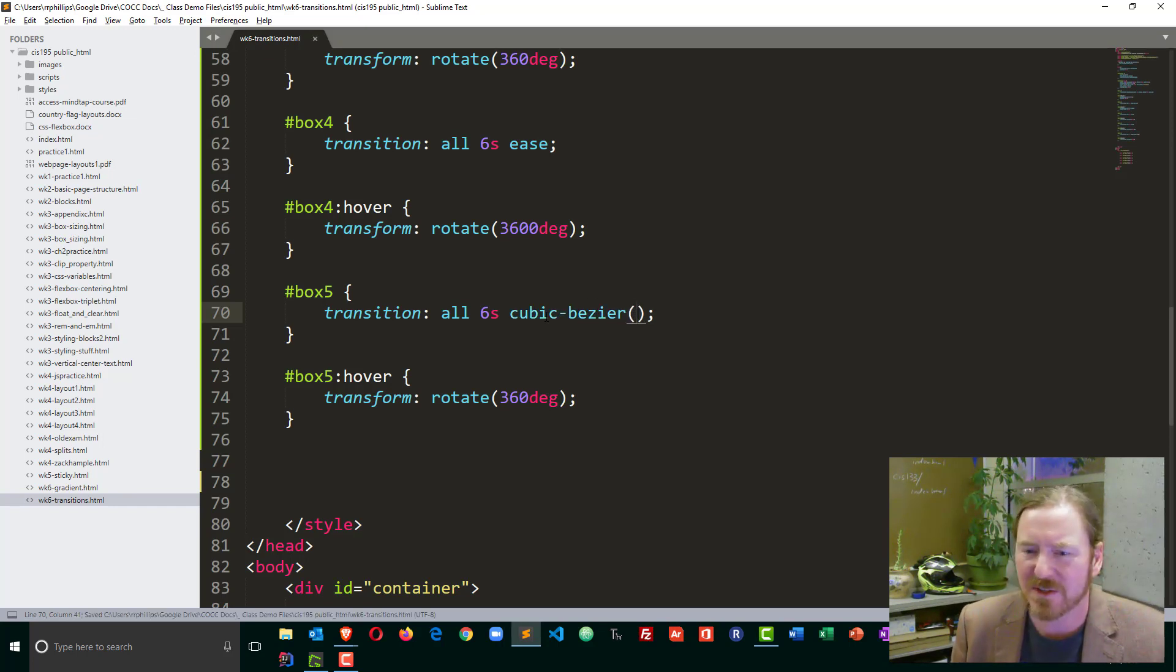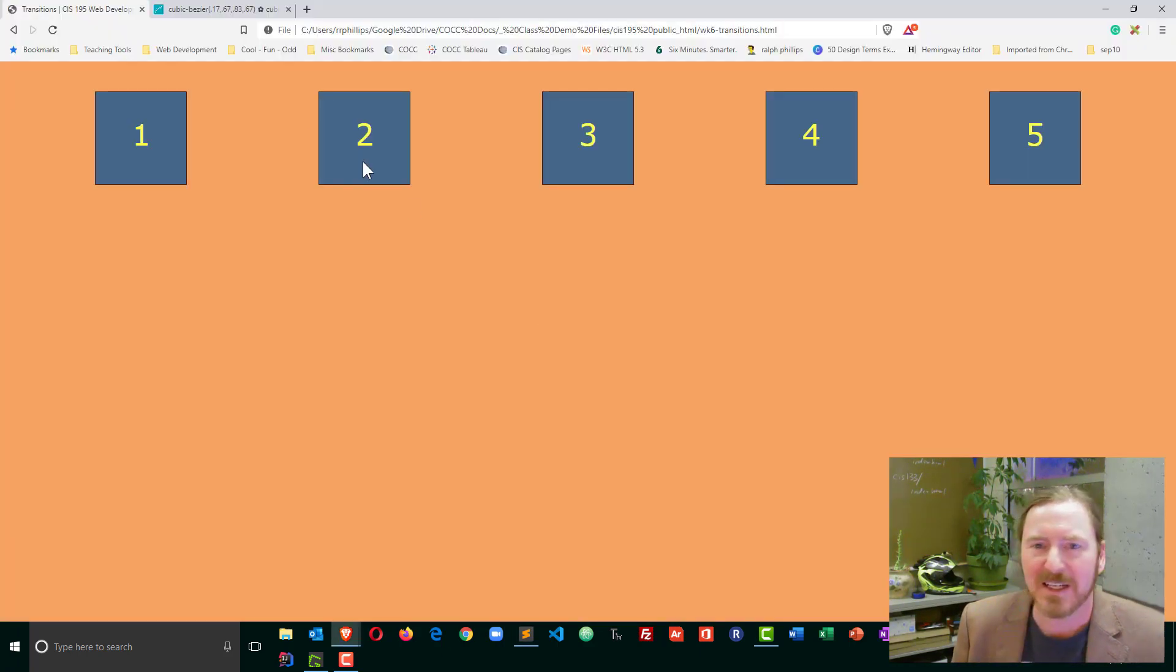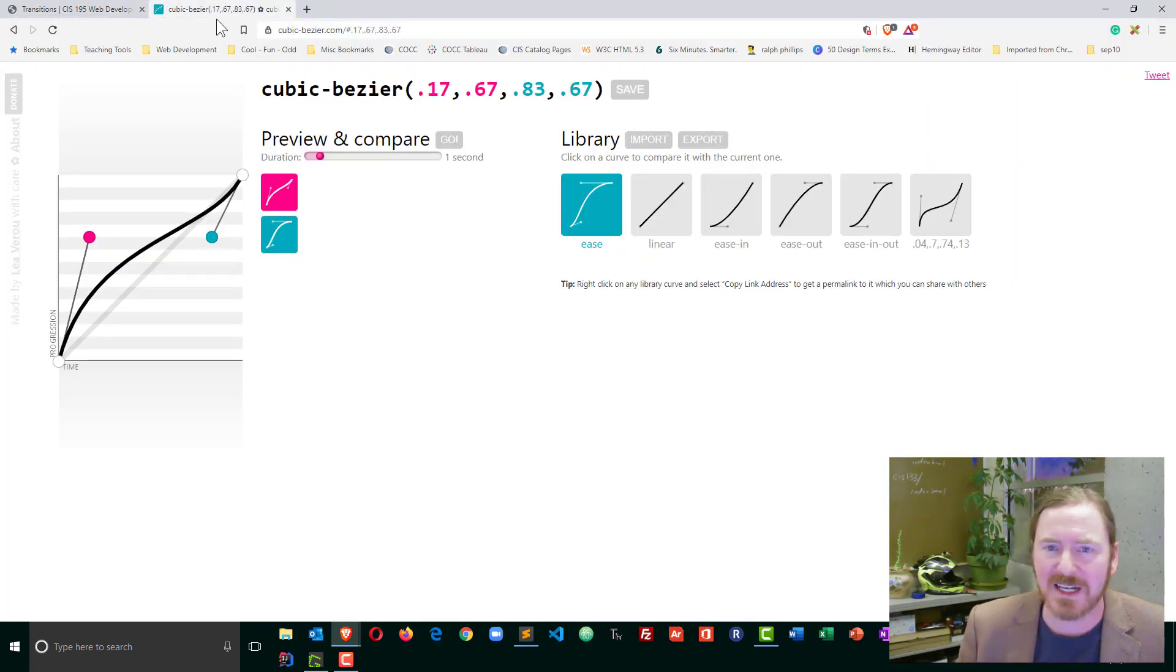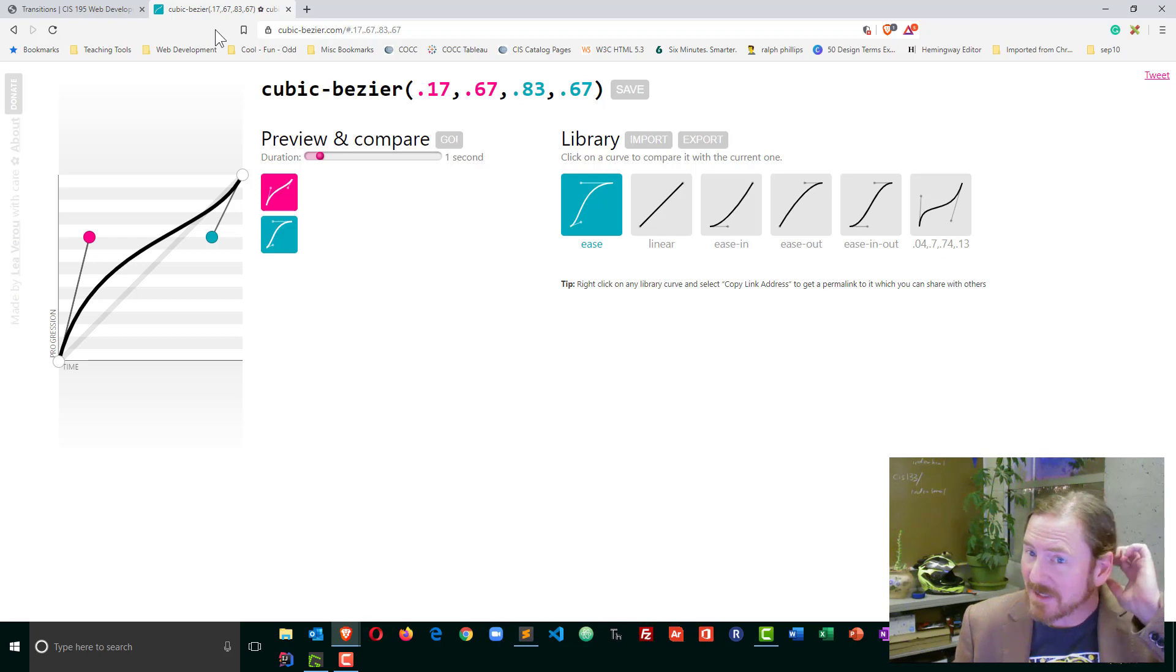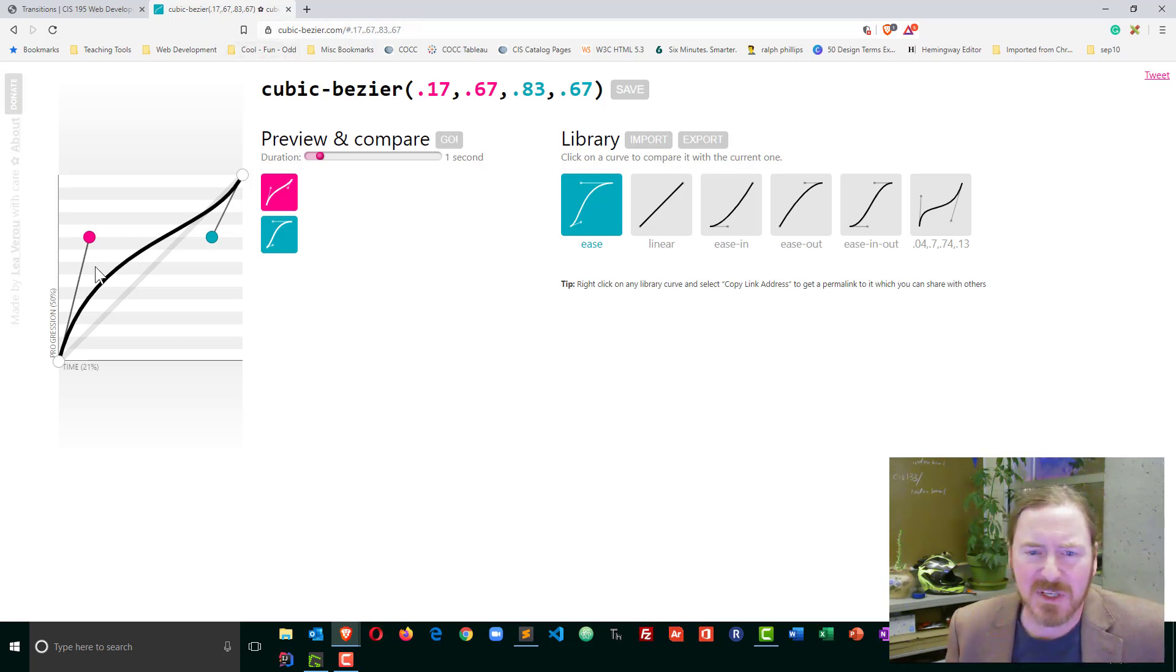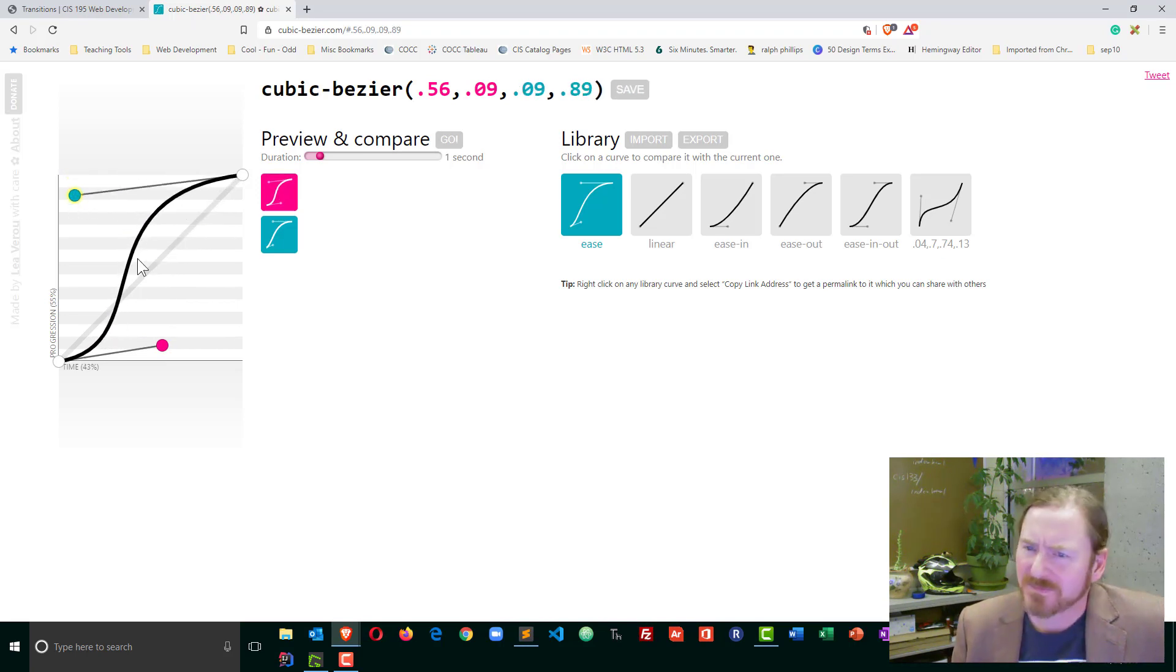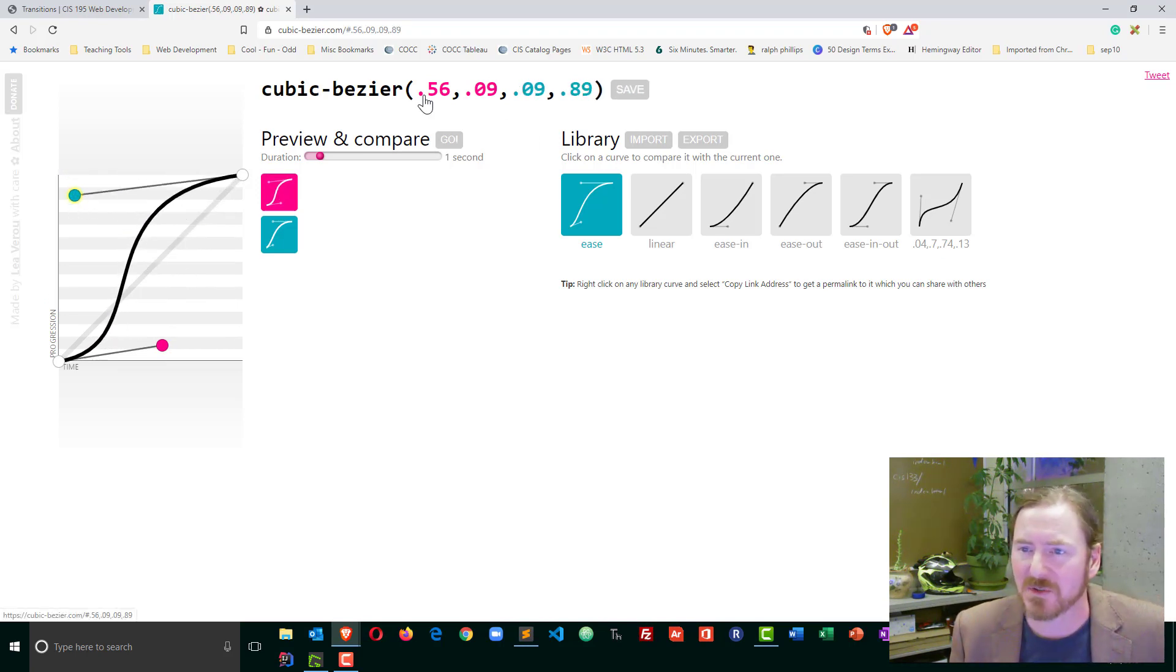I can put in cubic bezier and then I can have some values in here. Now for the values and to really get a better understanding of it, I was relying on this website cubic bezier.com. And notice there's a hyphen there. And you can kind of control some characteristics that you want based on the time and the progression. And it's going to give you the values.